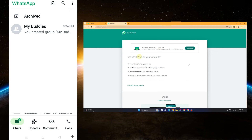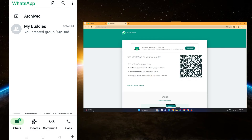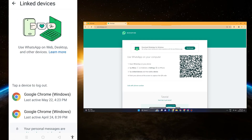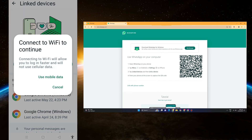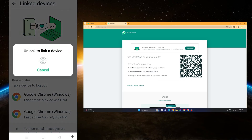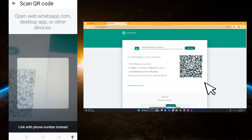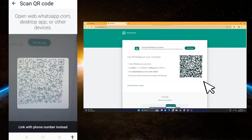On your main device or main account, click the three dots above and then scroll down until you see 'Link Devices.' As you can see, I have some devices linked below and I need to log them out first in order to link another device. Tap 'Link a Device' and then point the camera to that specific QR code.